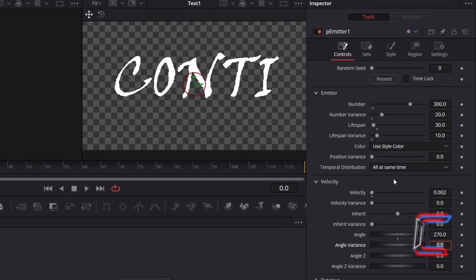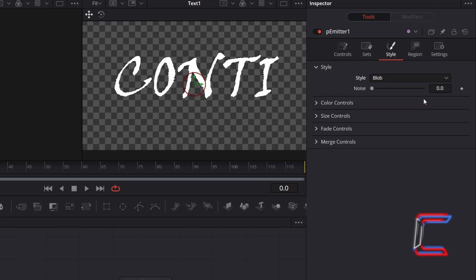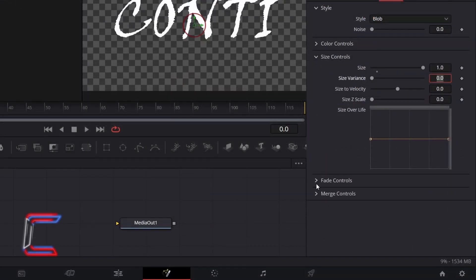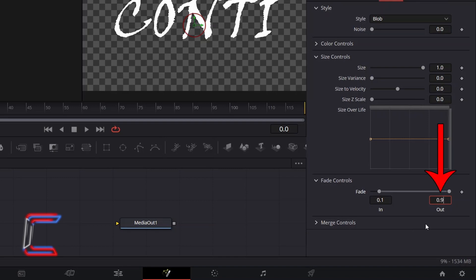To generate the appearance of the particles themselves, select Style and change Style from Point to Blob. To ensure that these particles are big enough to colour the whole text, double-click on Size controls and increment size from 0.1 to 1.0. Double-click on Fade controls. To have the particles fade in as they are generated, increment the Fade In value to 0.1 so that the particles fade in during the first 10% of their Lifespan. To ensure particles don't disappear abruptly, decrease the Out value to 0.9 so they fade out in the final 10% of their Lifespan.